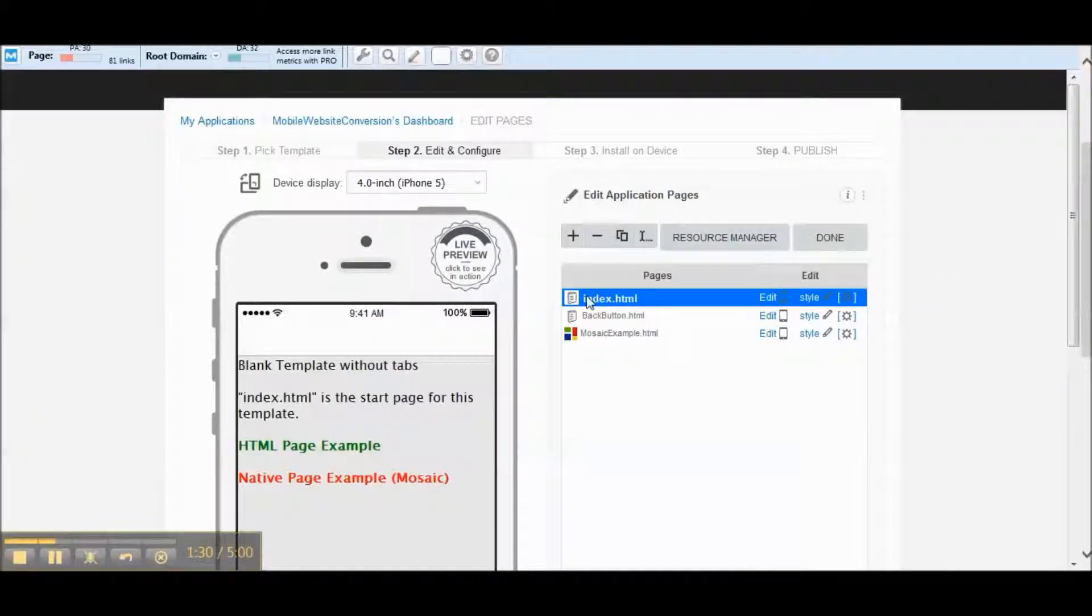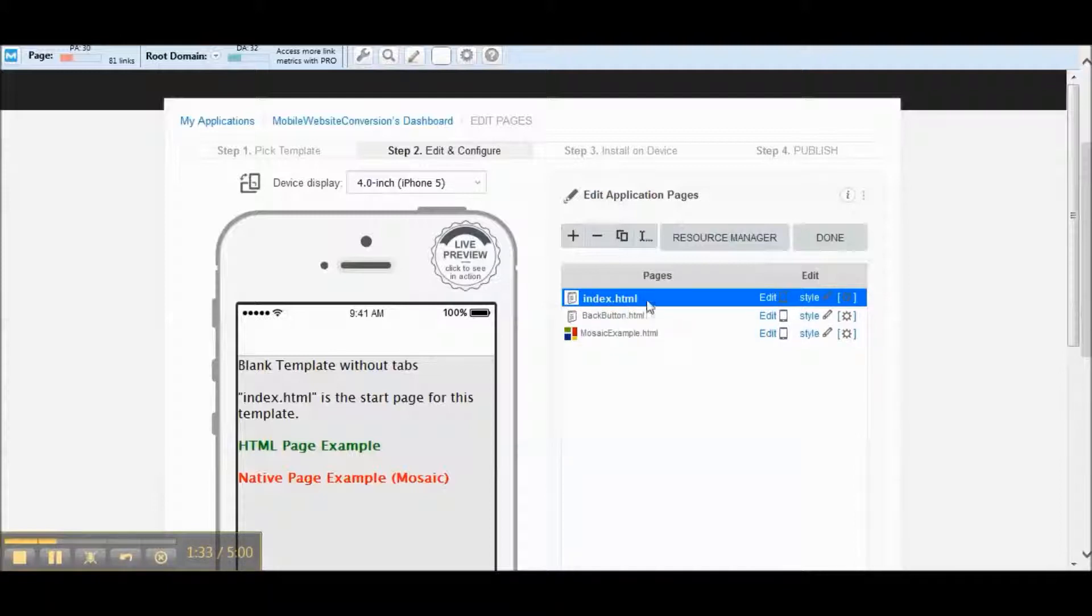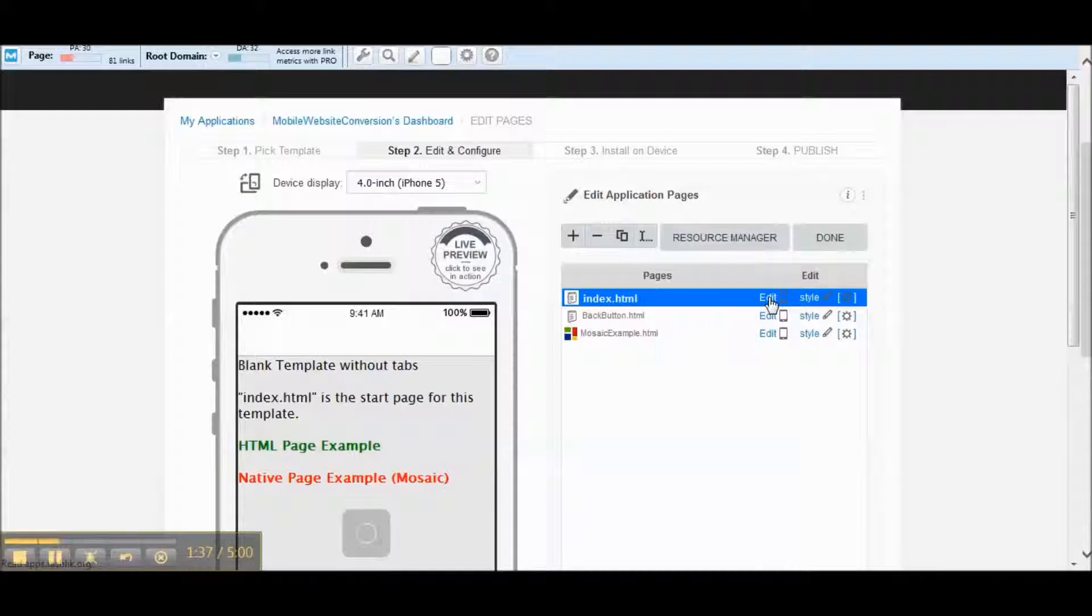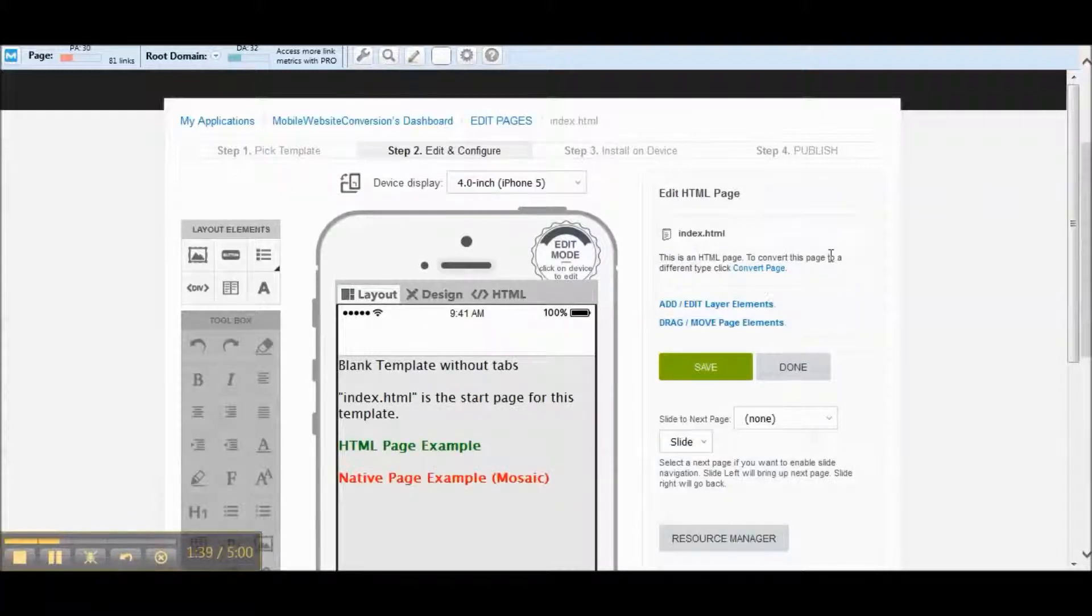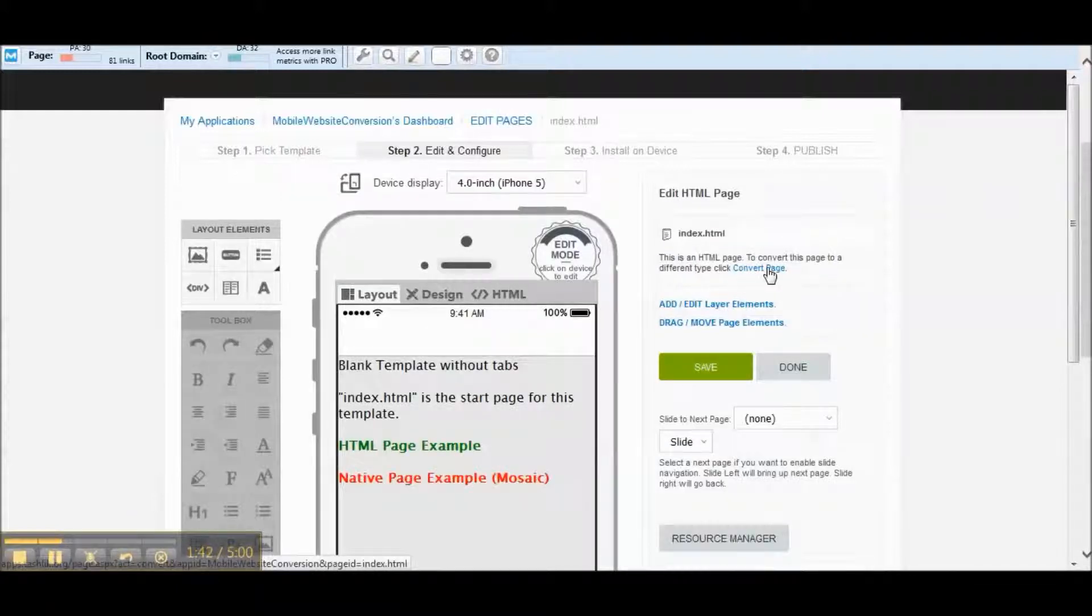So the main page here is index.html. This is going to be the page that we want to edit. So if we click on edit, we're going to want to convert this page here. At the top here, click on convert page.